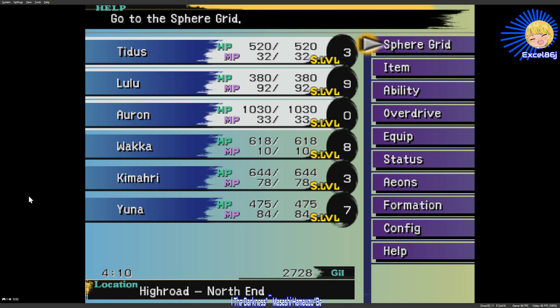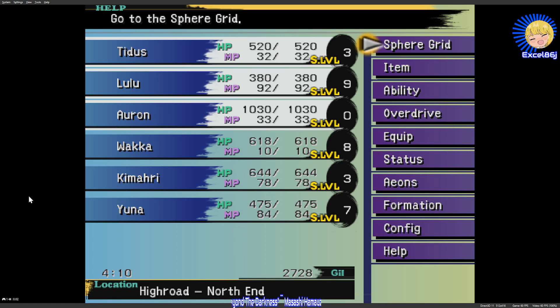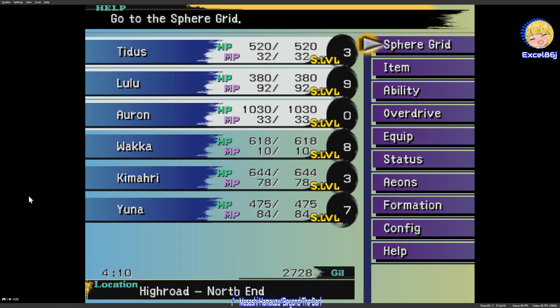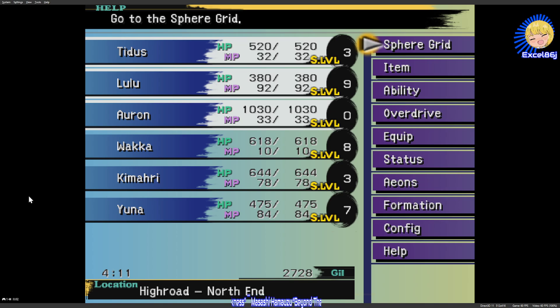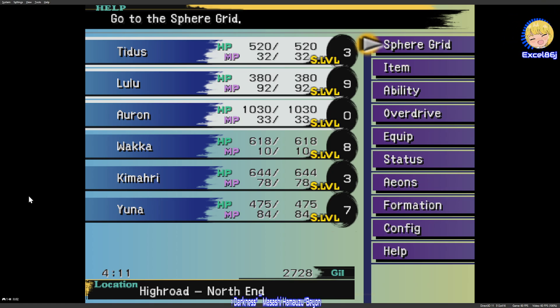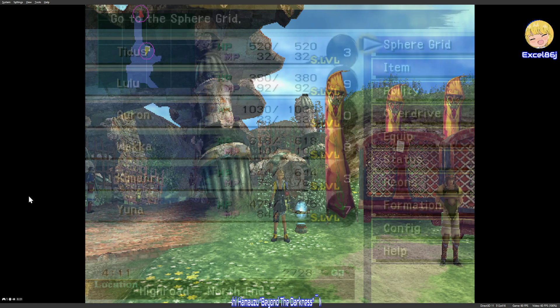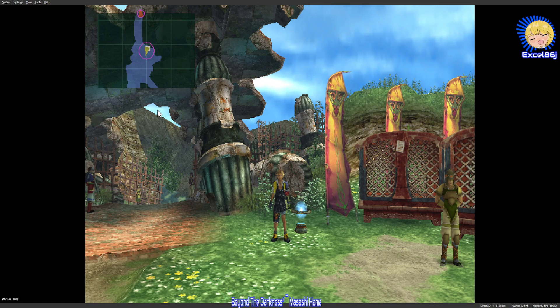And we're here. Tidus has three levels, Lulu has nine, Wakka has eight, Kimahri has three. We have two seven two eight gil and we're four hours and ten minutes into the playthrough. Just keep an eye on these numbers so you know that it will match up and I'm not bullshitting you.